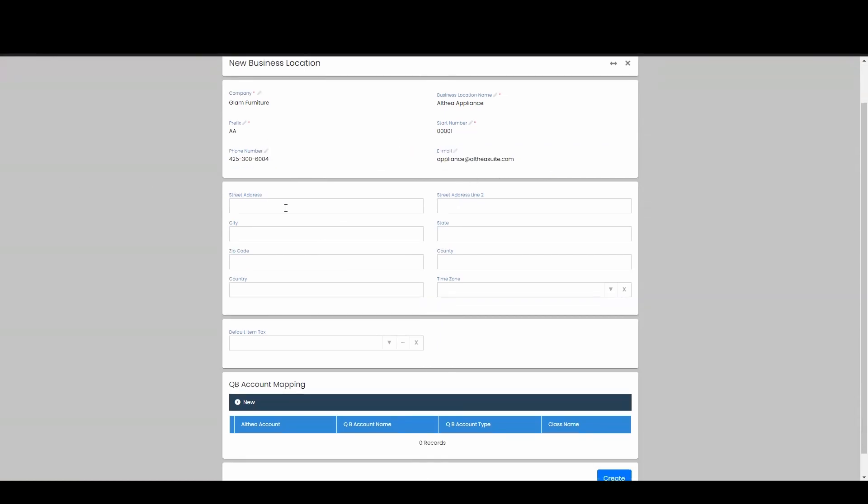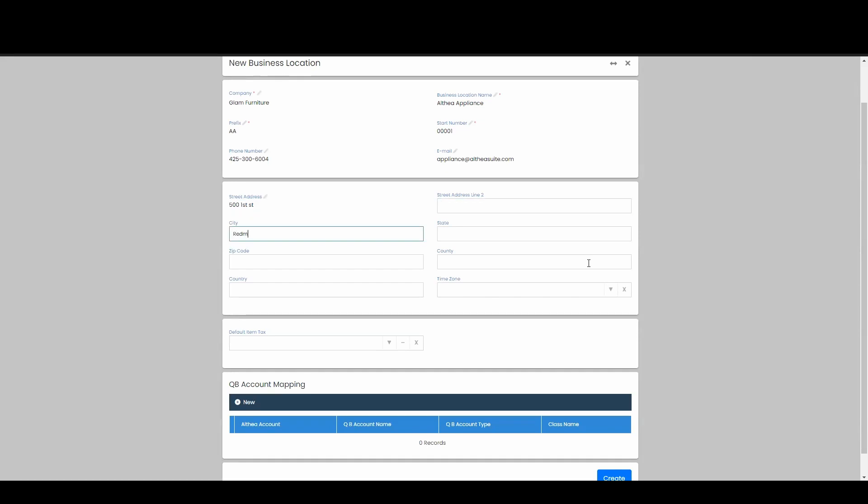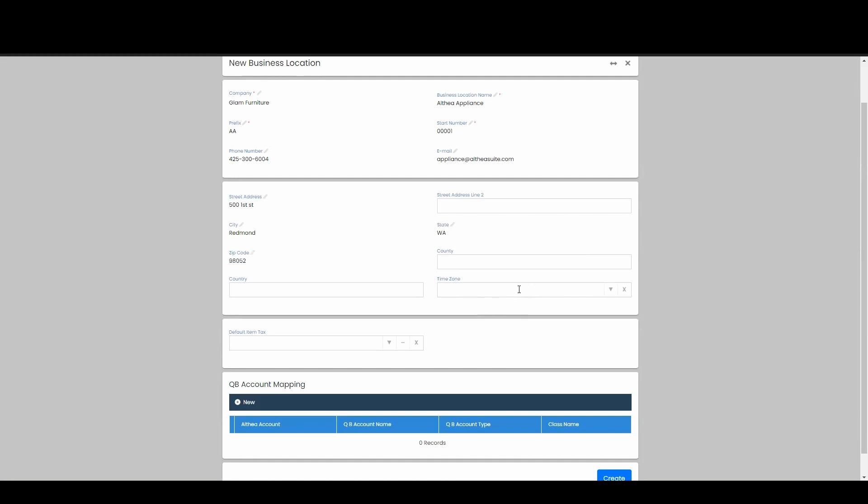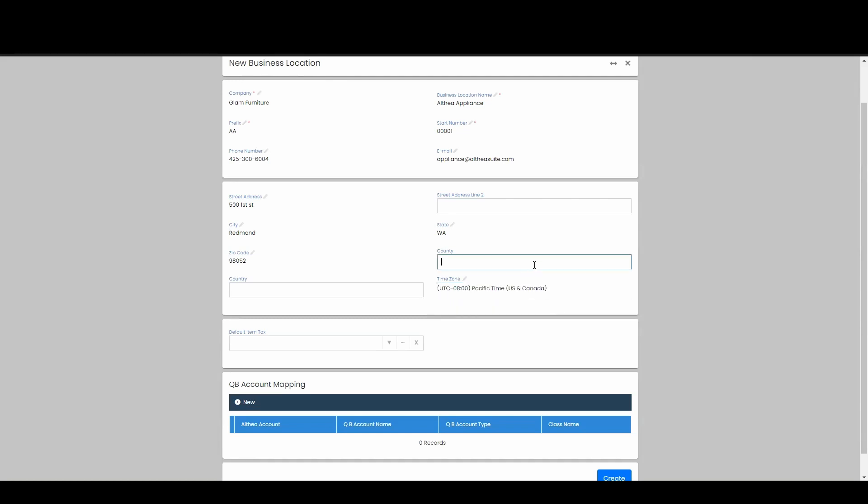And then for the street address, we just give this our address information. Maybe this is in Redmond. I'll put my zip code. And then maybe I also want to put a time zone. So I'm in the Pacific time zone. Then maybe I'll put the county as well. So there's all my address information, and this will also get displayed underneath of this business location information.